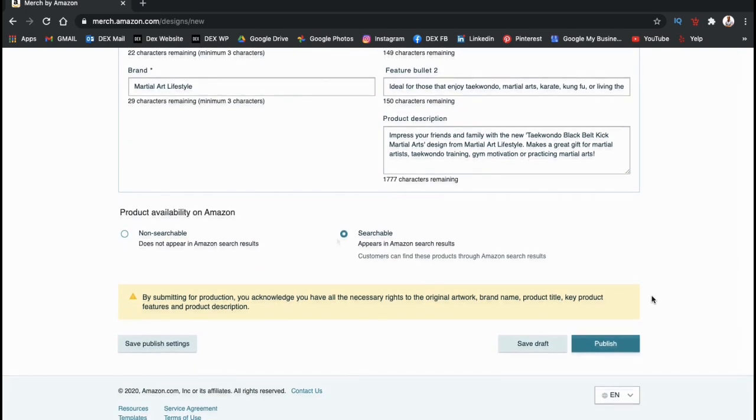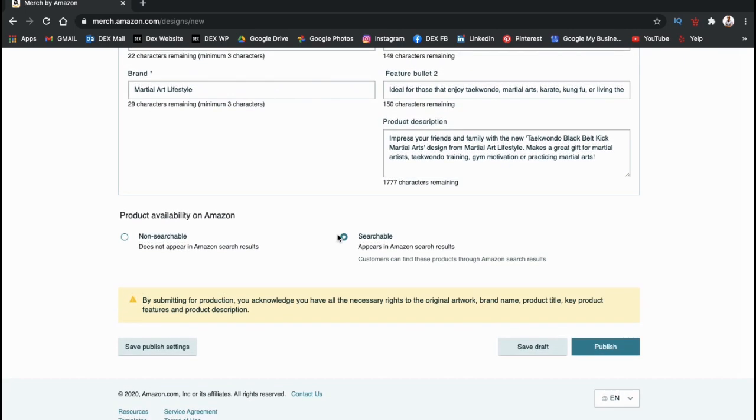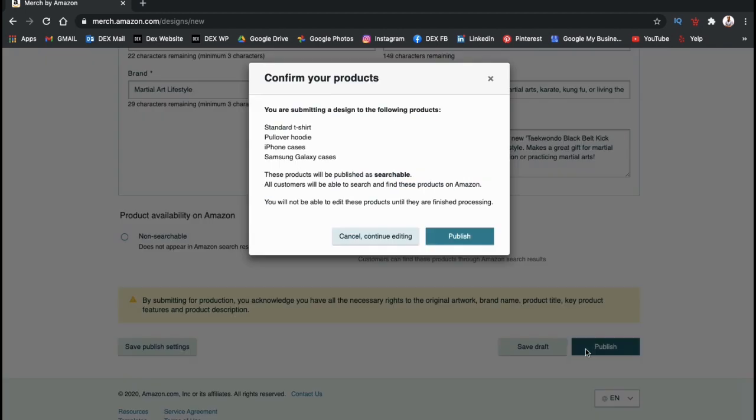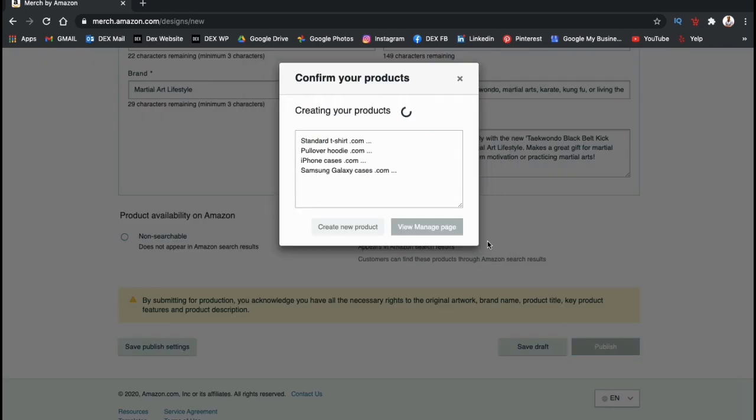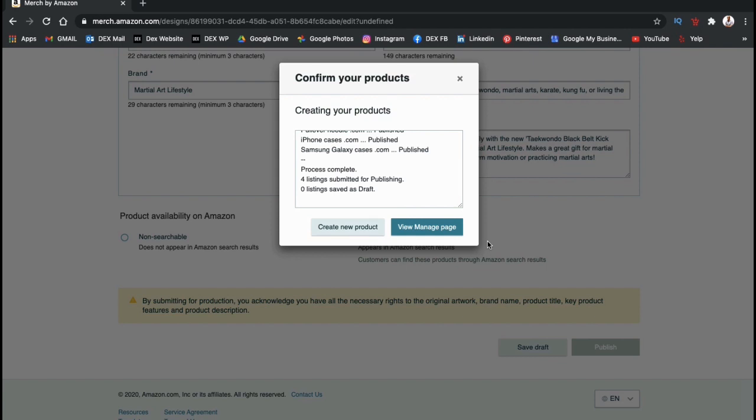Under the product availability section, make sure you have your products set as searchable. Once you've finished editing all your products and adding your product details, go ahead and click on publish at the bottom right. You can then confirm your products, and your new design should start uploading to Merch by Amazon.